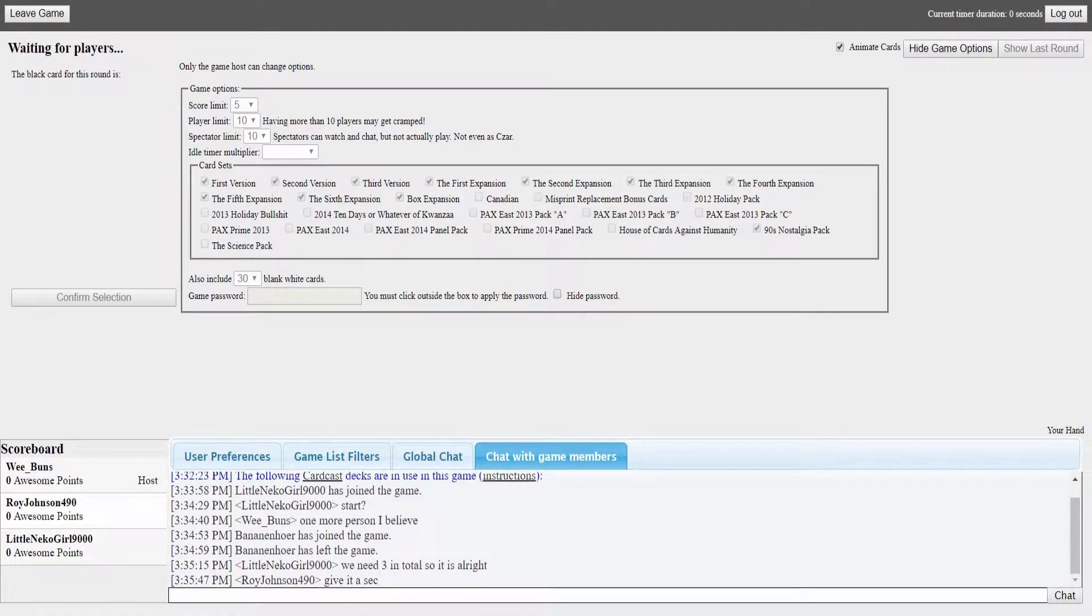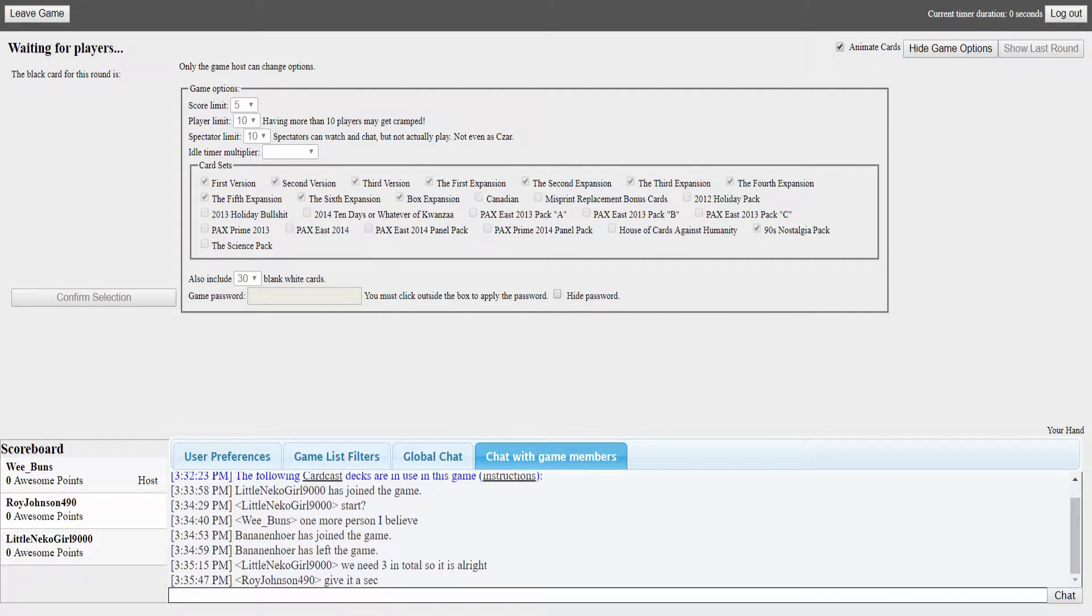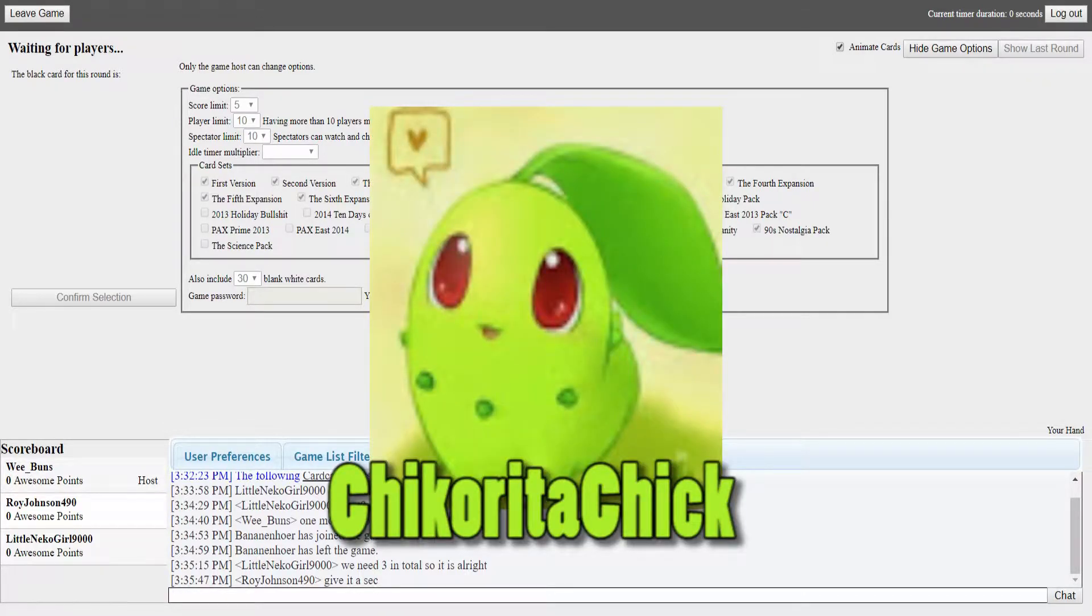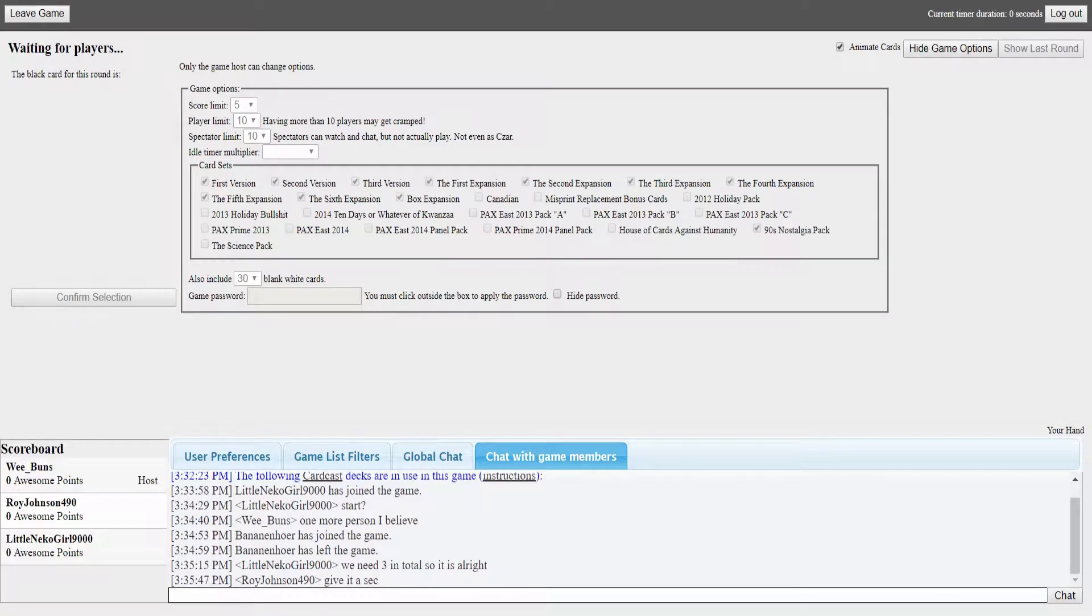Hello everybody, my name is Roy Johnson and welcome to Cards Against Humanity. Joining me today, I'm doing another collab with Chikorita Chick, otherwise known as Wee Buns here in the server. Say hello! Hello. So last time we did some Pokemon Showdown but now we're doing Cards Against Humanity.